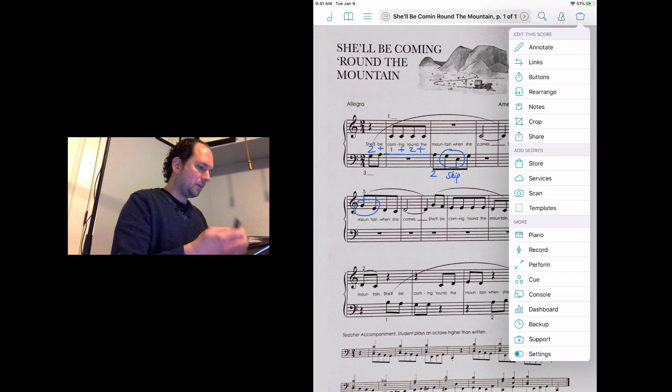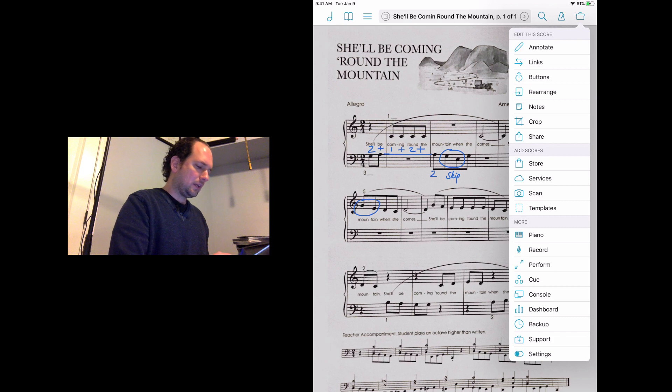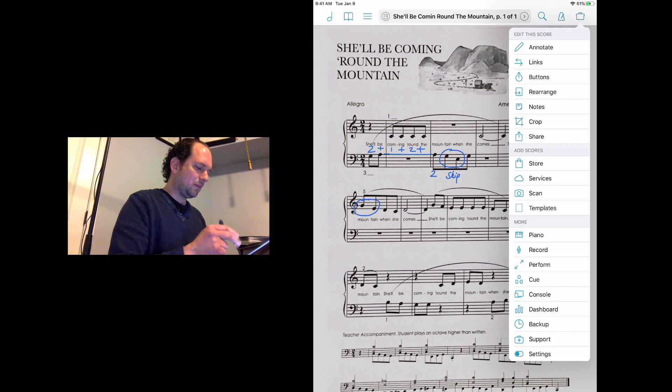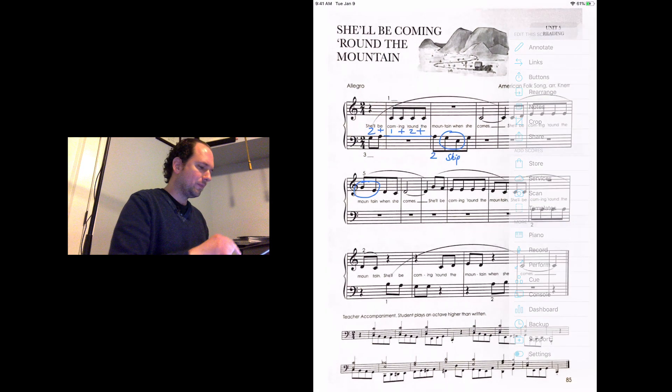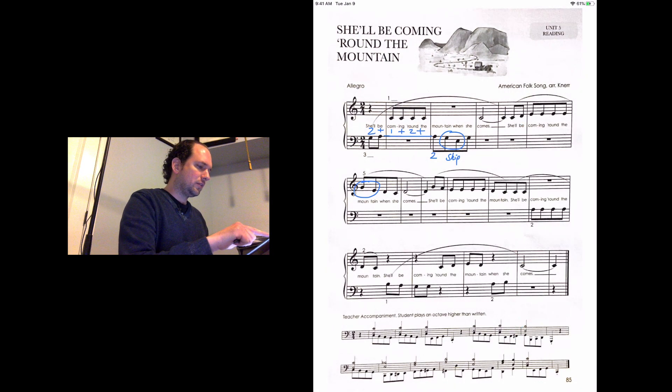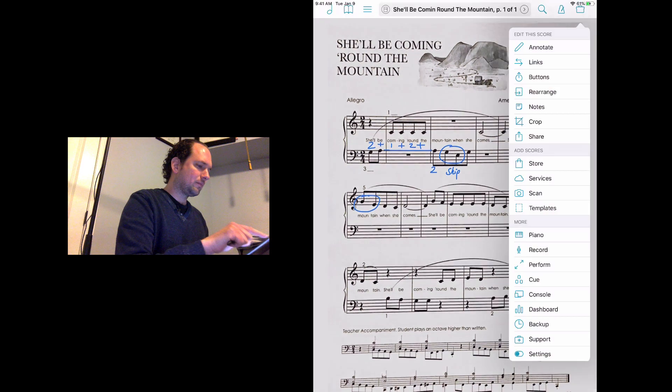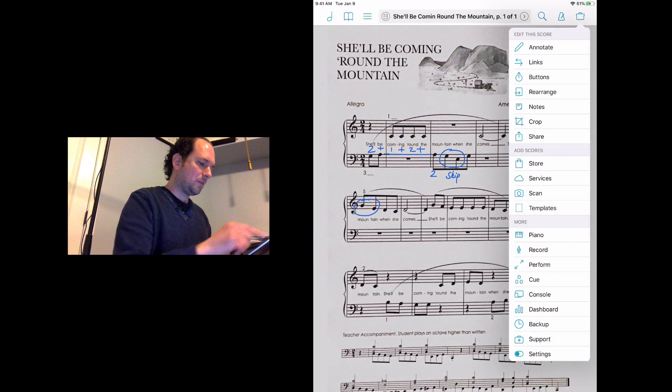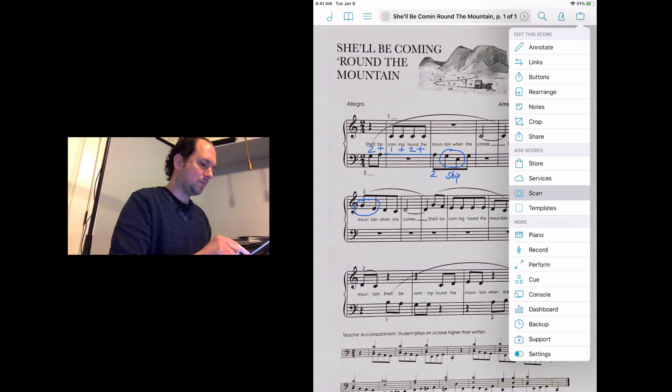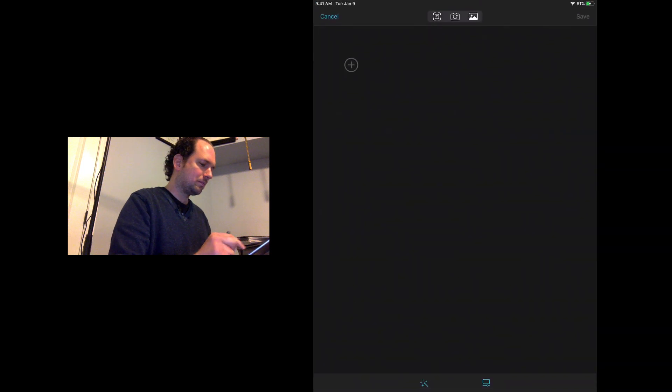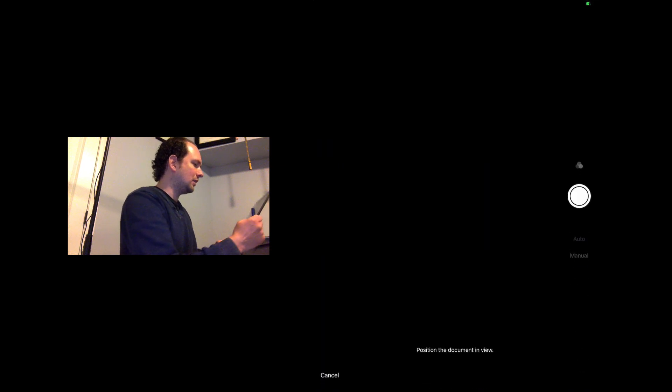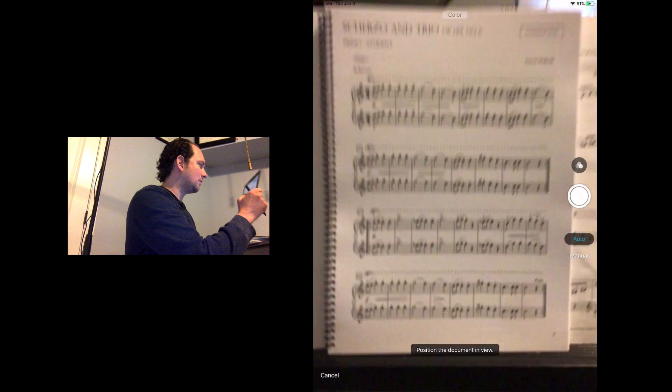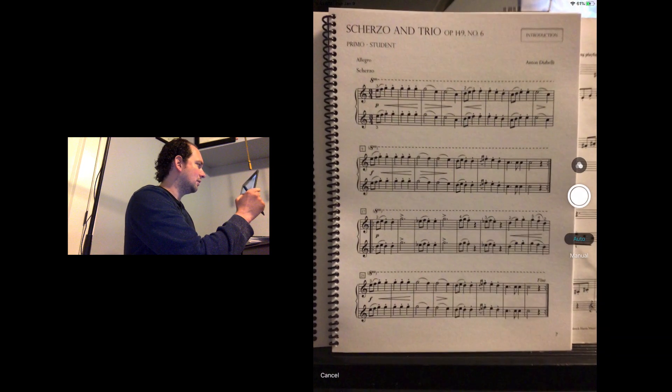To start, let's go through how you bring in a piece of music if you have a book in front of you that you need to bring in for annotating for your student. To get there, you're just going to tap the top of the screen to bring this menu up, and then from this right-hand drop-down menu you'll tap scan. You're going to tap this little plus symbol right here and that brings up the camera that basically acts like a scanner.